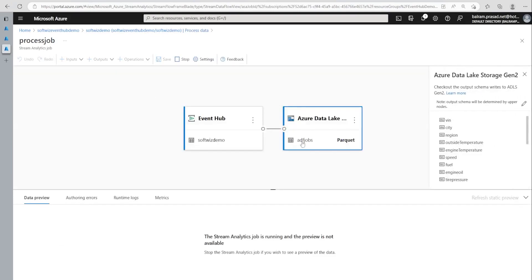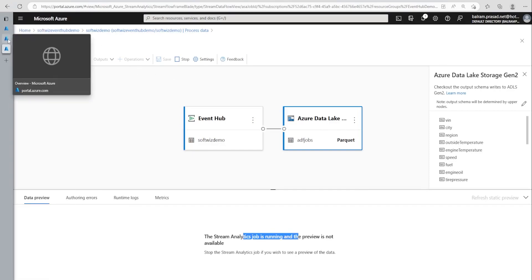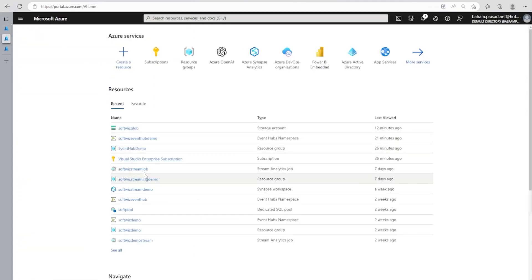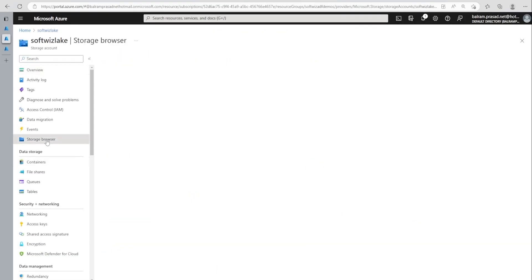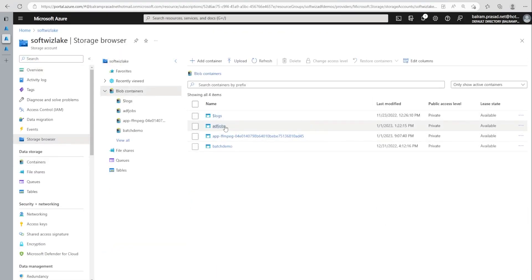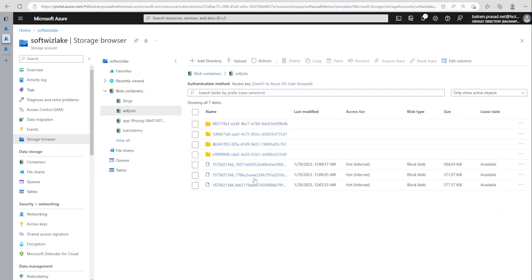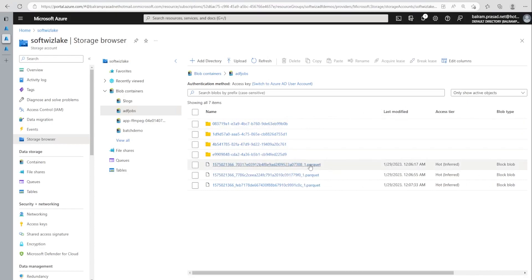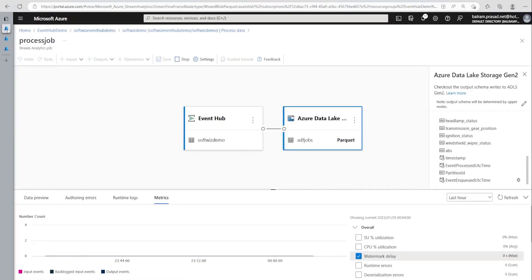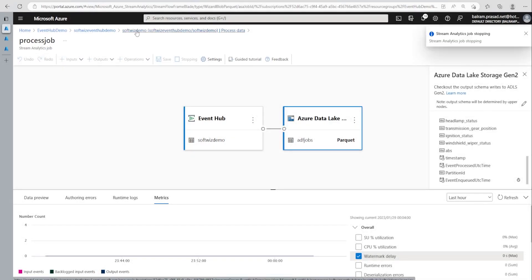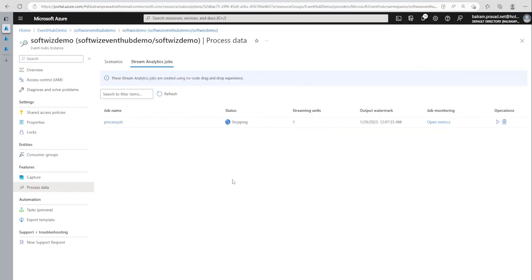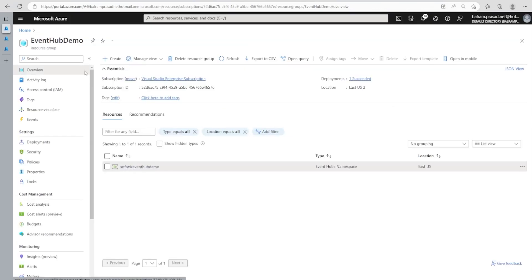Now the job is running. We can go inside the job, but the data preview is not available while it's running. Let's go into our Data Lake storage and inside the Storage Browser. Under the Blob container for the ADF jobs, we can see that a Parquet file is being generated — exactly what we wanted. Now we can stop this job since it incurs costs based on how long it runs. This is one way to create a Stream Analytics job.